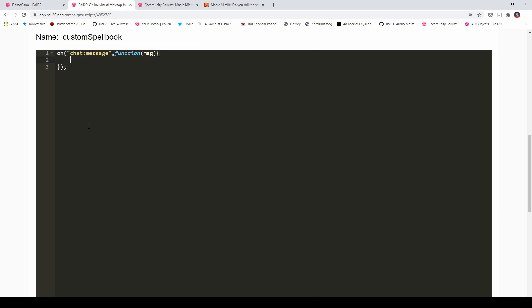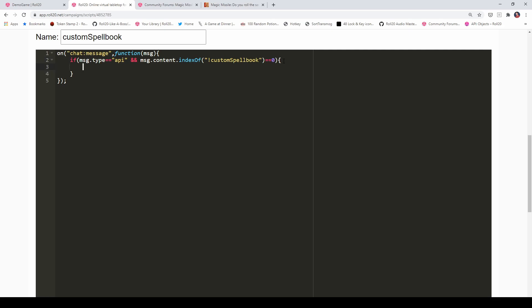What we want to check is: was the message typed into the chat box our Custom Spellbook command? So we're going to say if msg.type === 'api' — so if it is an API command, that is, it starts with an exclamation point — and msg.content.indexOf('!CustomSpellbook') === 0. So what we're saying is: if the message type is an API command and it begins with the phrase Custom Spellbook, then we're going to do whatever is in between these curly braces.